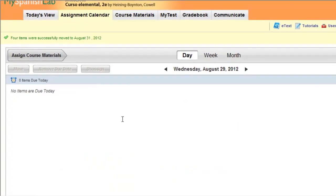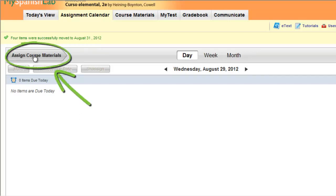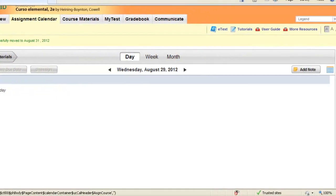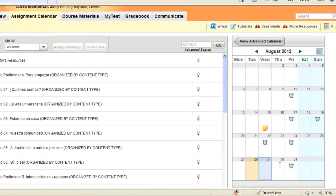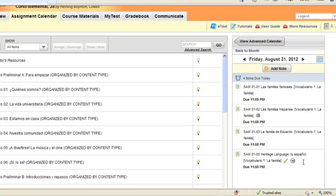To return to your assignments calendar, click assign course materials and your items are now assigned to the new day.